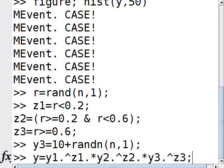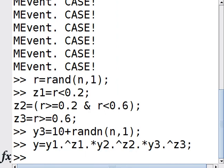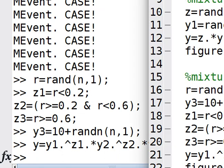So z1, z2, z3 form what's called a multinomial, or rather categorical distribution. The z's are choosing one of the y's - choosing between y1, y2, and y3 according to probabilities 0.2, 0.4, and 0.4. Now if I plot this,